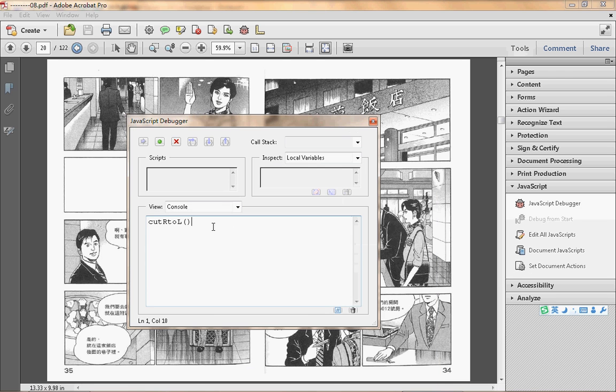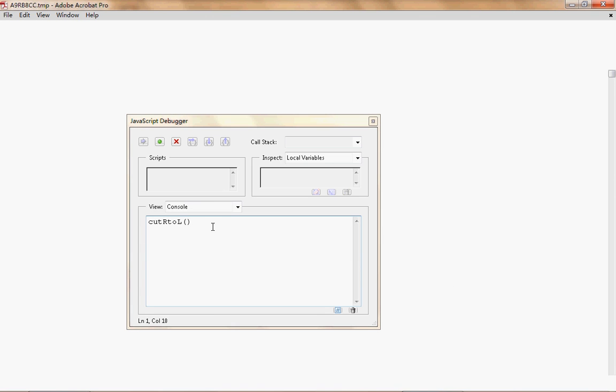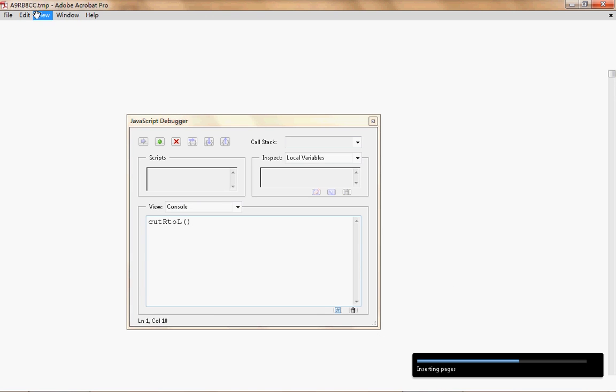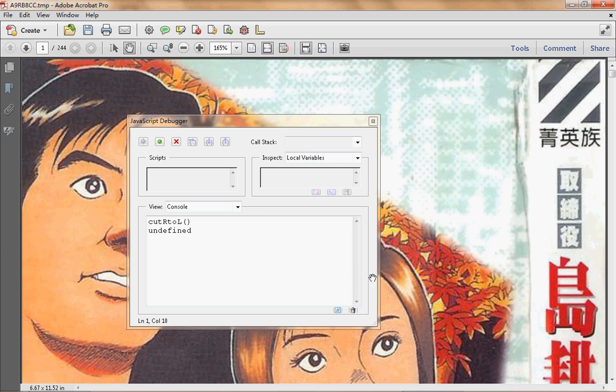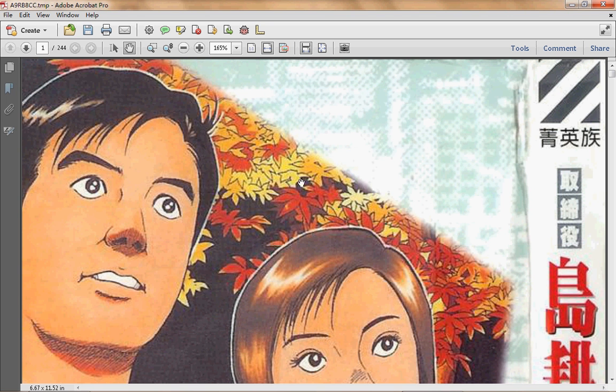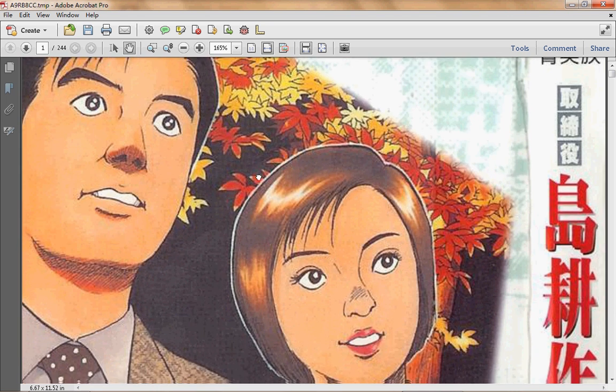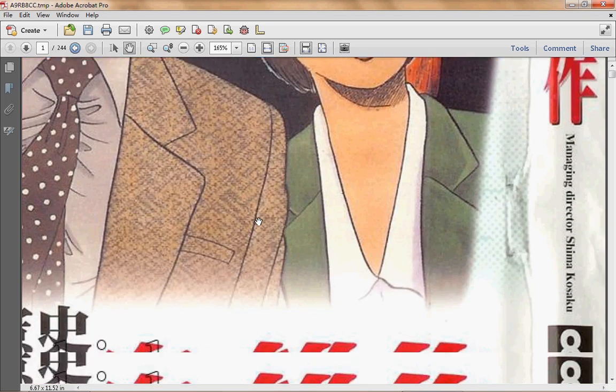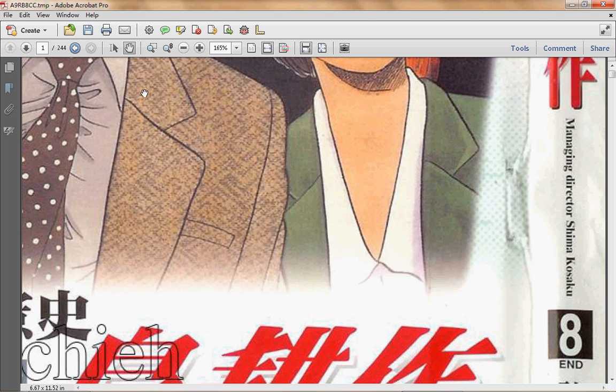So now we press Control and Enter to run this function. Now you can see a temporary file is created and it's solving. After a few seconds, we get a completely new document with a random name.